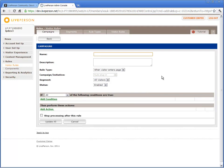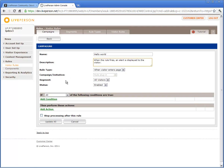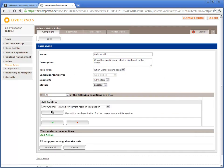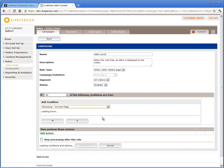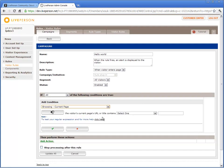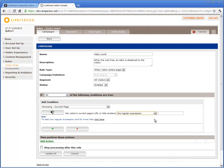Type a name and description for your rule. Click Add Condition and select Browsing Current Page. Modify the condition to refer to pages that contain the regular expression iPad in the page URL or title. Apply your condition settings.